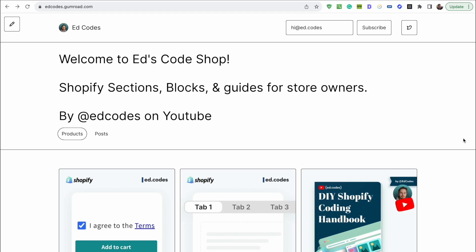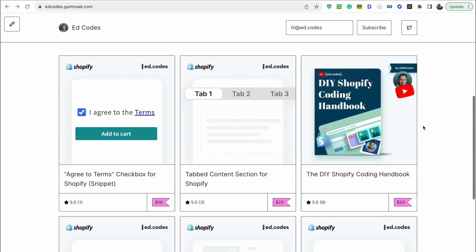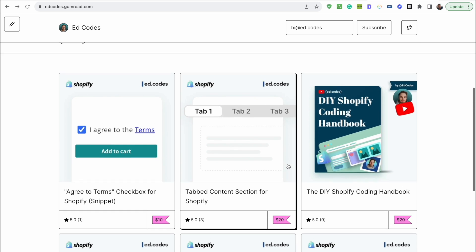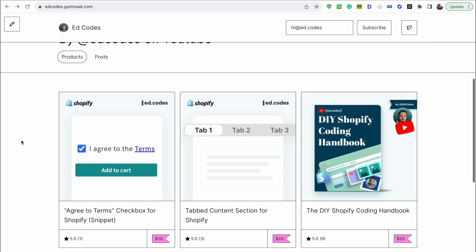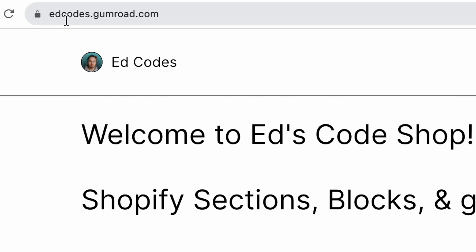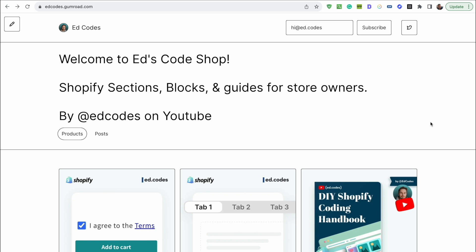Before we begin, I just want to thank our sponsor which is me. So I have a Gumroad store where I sell various sections and blocks that you can easily add to your own store. Rather than getting an app and paying monthly, you can actually just buy this one time. They're quite affordable and it's an easy copy and paste to add these sections to your store. Check that out on edcodes.gumroad.com. Find the link in the description also. And now let's continue with the video.